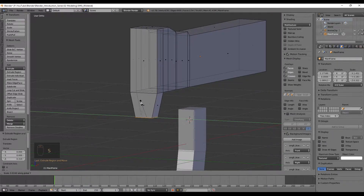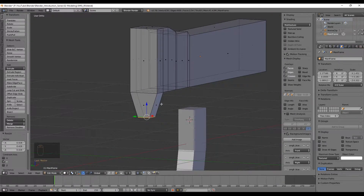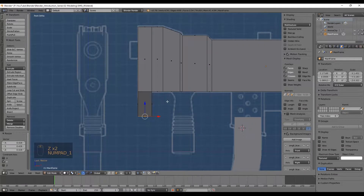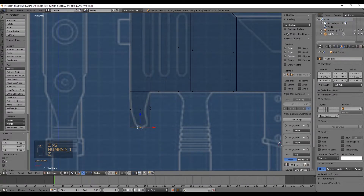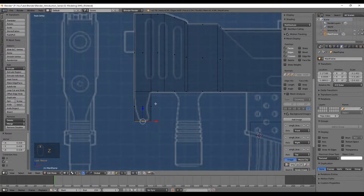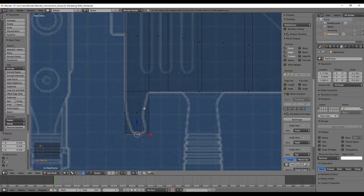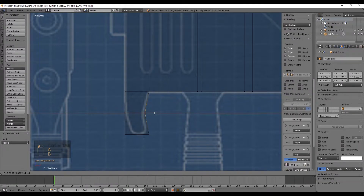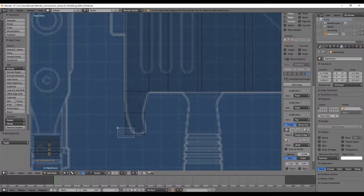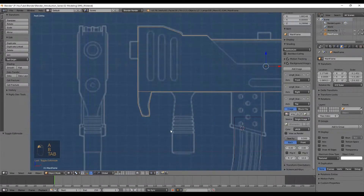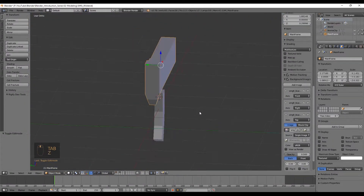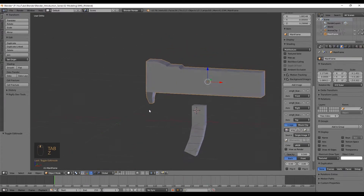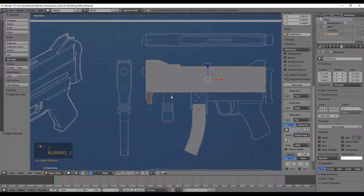Now let's scale it in the Y axis by pressing S and Y like this. Let's go back to front orthogonal view with numpad 1, press Z to view in preview, and with Ctrl+R we can cut this in the middle. Let's switch to vertex mode with Ctrl+Tab and push this vertex right here to this place. As you may have noticed, I'm always using B to box-select. This is starting to look like something.